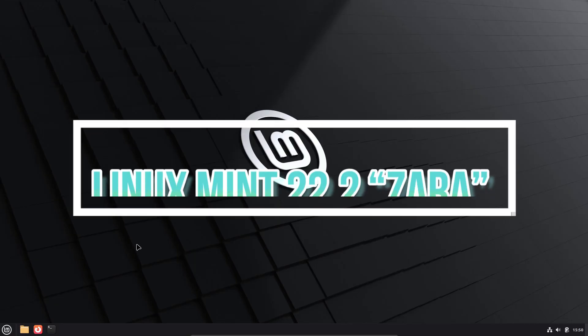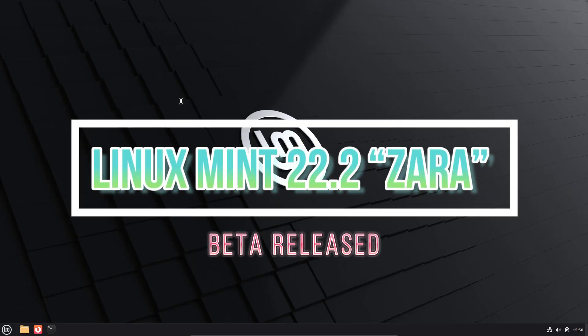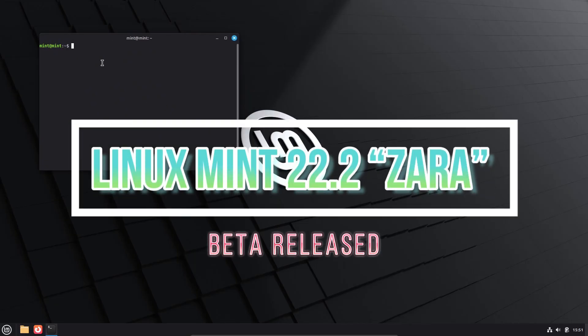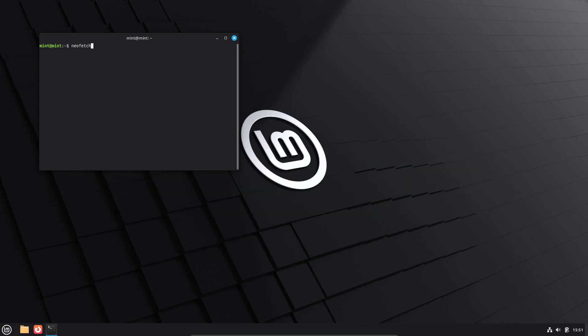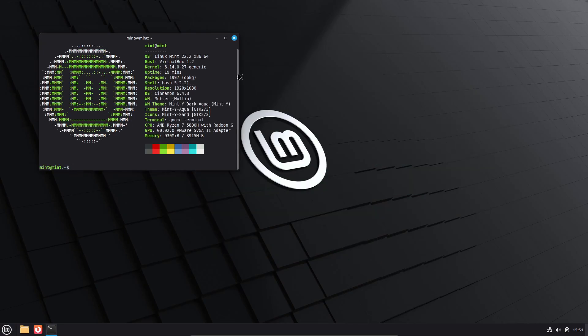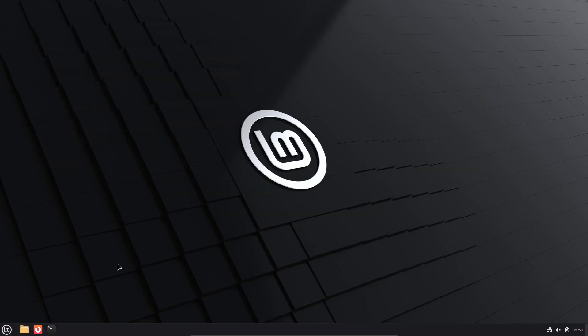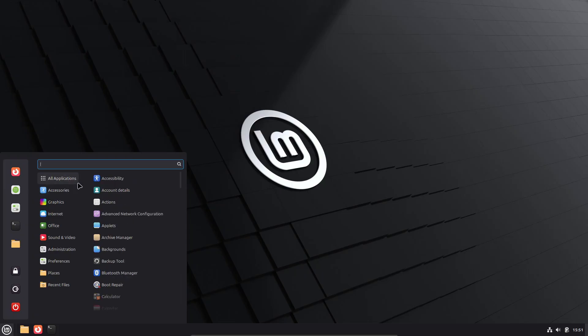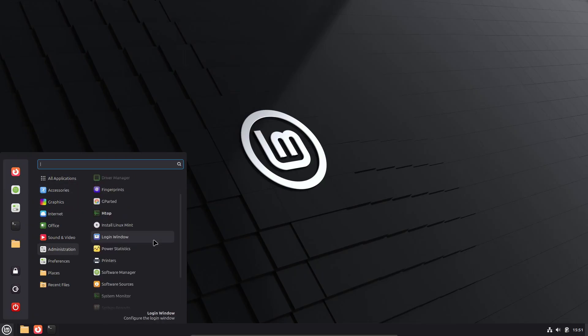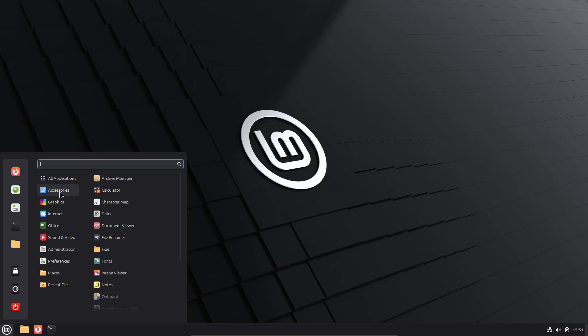Linux Mint 22.2, codenamed Zara, has entered public beta testing and the ISO images are now available to download from official mirrors. This is the next long-term support release with security updates guaranteed until 2029.